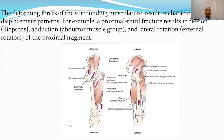Regarding the deforming forces of the surrounding musculature resulting in characteristic deformity, especially in proximal femur fractures: proximal shaft fractures result in flexion due to the iliopsoas muscle, abduction from the abductor muscle group, and external rotation by the external rotators.